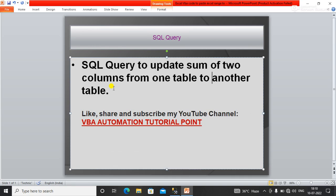Hello everyone, welcome to my YouTube channel VBA Automation Tutorial Point. If you are new on this channel, please like, share and subscribe to get the updated videos.